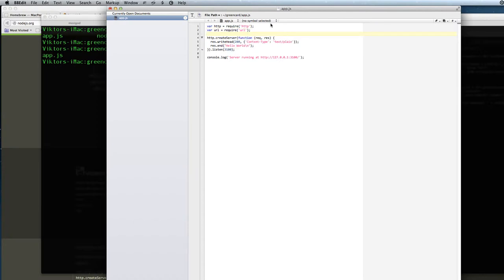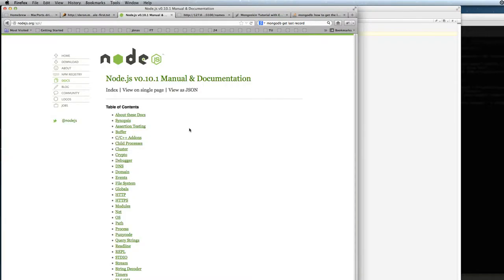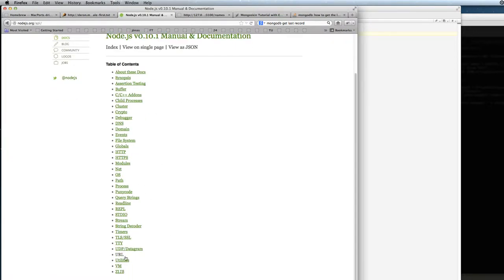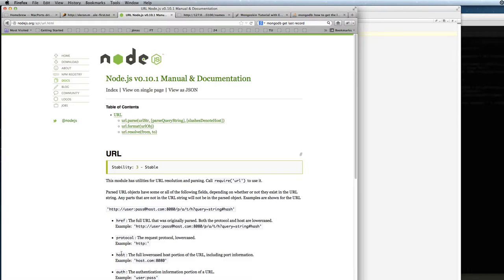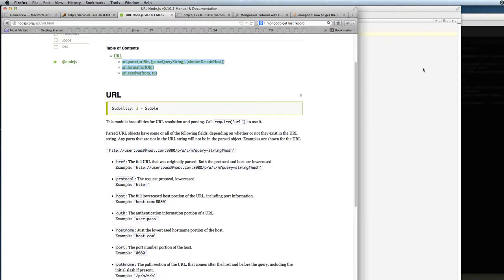To get the documentation about that you can just click on the Node page and go to URL where you can see which commands the URL package includes. And one of them is URL parse that we will use.